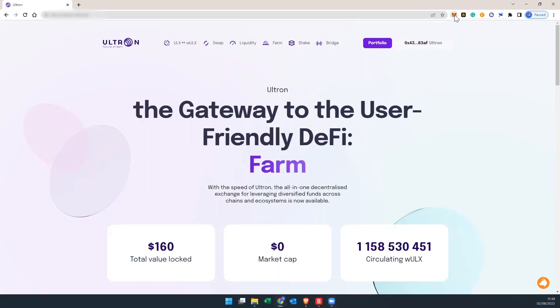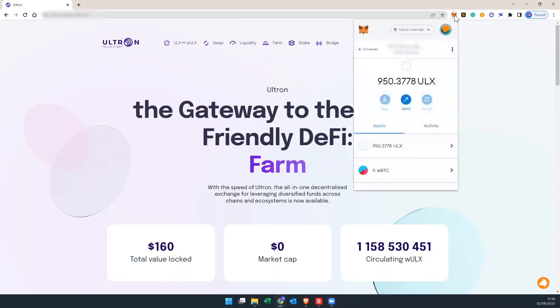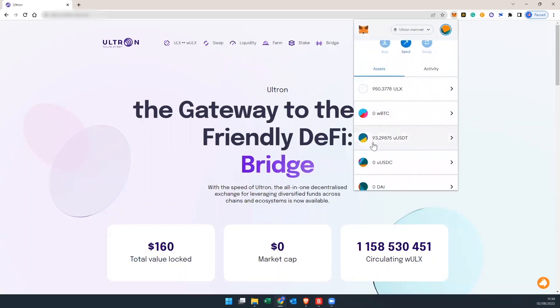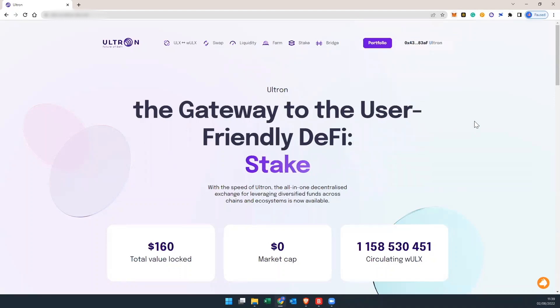Now we're going to check how many ULX tokens we currently have, which is 950, and the pair that we're going to pair with, which is USDT, so we have 93.